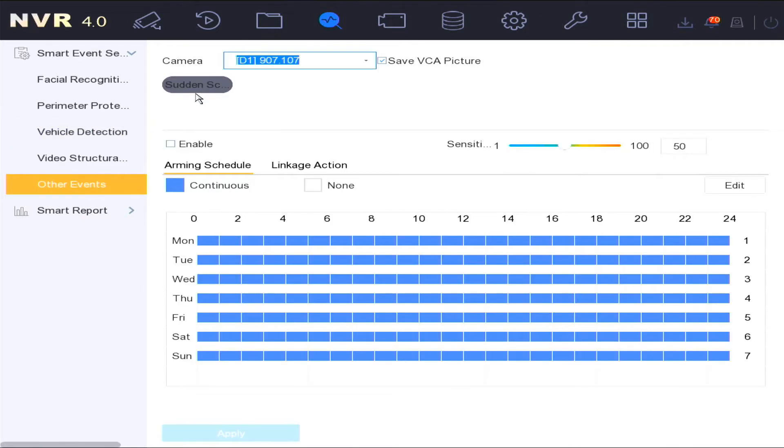The sudden scene change option is the ability so that if someone attempts to change the camera's viewing direction, an alarm notification will be triggered.